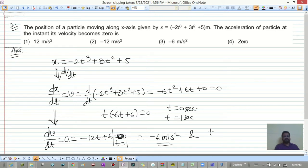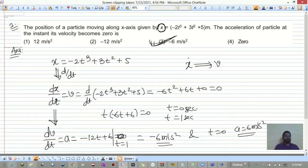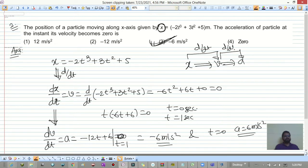At t = 0, acceleration is 6 meters per second squared. Since the question specifies -6 meters per second squared, that is the answer. The method: differentiate position to get velocity, differentiate velocity to get acceleration.